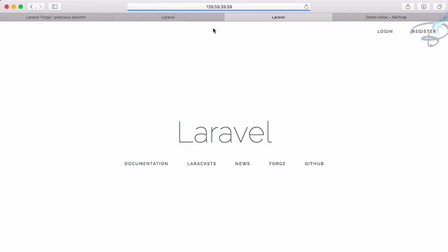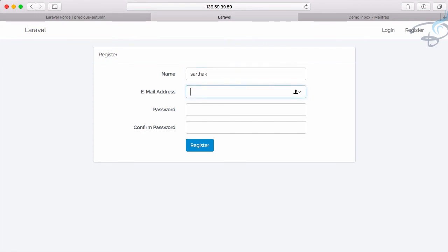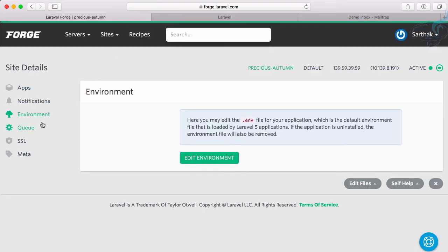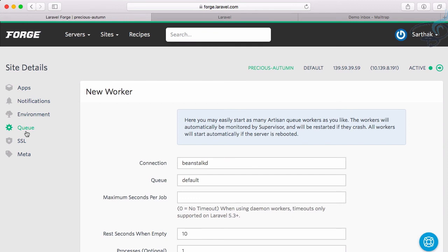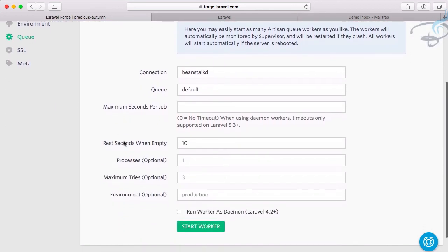Now let's go to the site. We already have one user. Let's register: sarthak@bitfumes.com, password 123456. That's good, but we haven't started the queue worker yet. Let's go to queue settings.